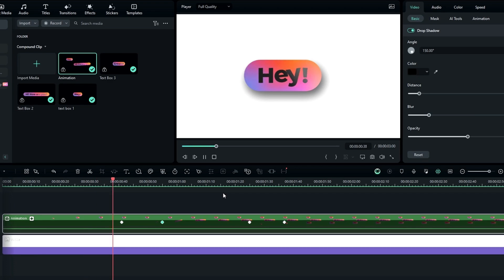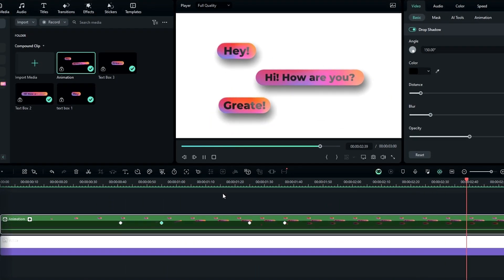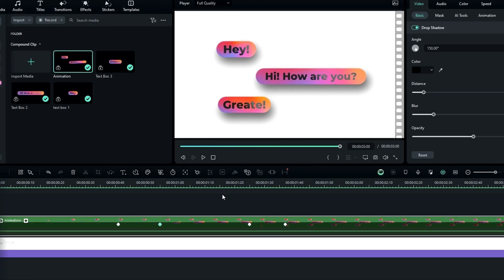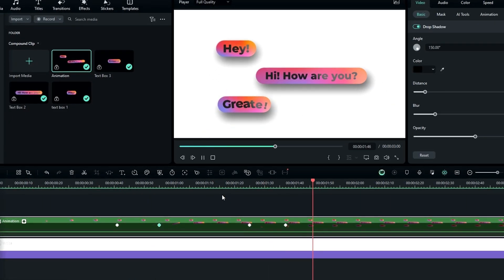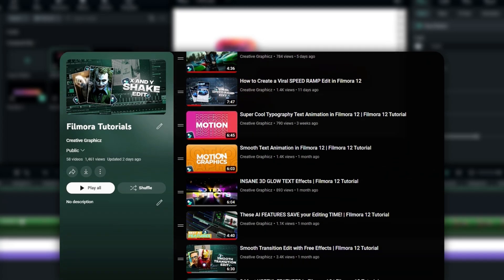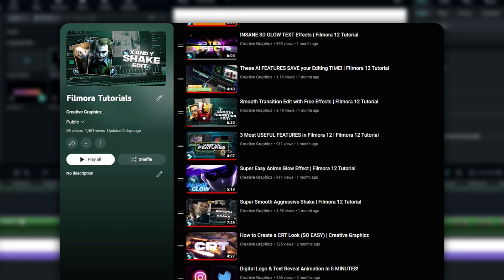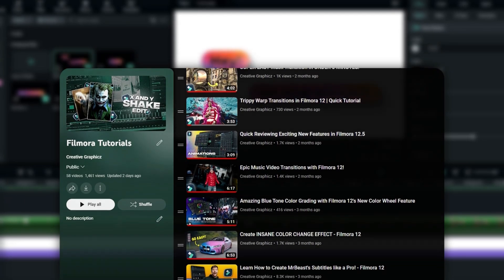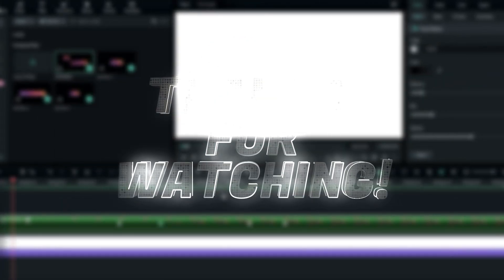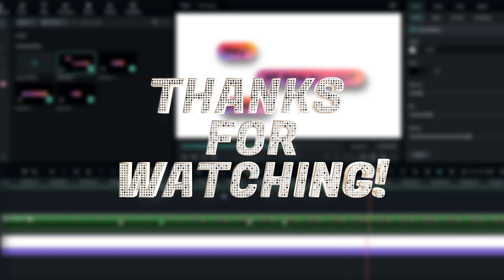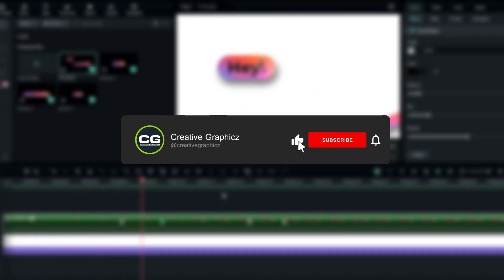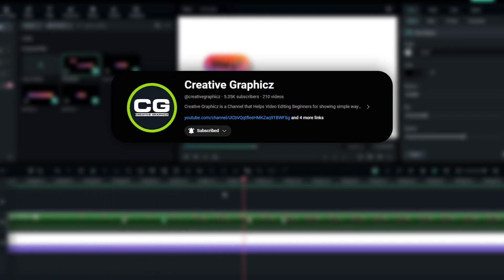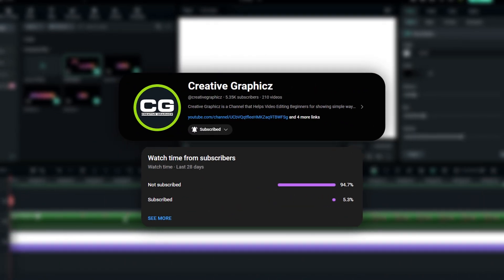That's how you make a cool message pop-up animation inside Filmora 13 — it's so easy to create. If you need more Filmora tutorials, check out my Filmora tutorial playlist. Thanks for watching — please leave a like, subscribe to my channel, and leave a comment about what tutorial you'd like next.